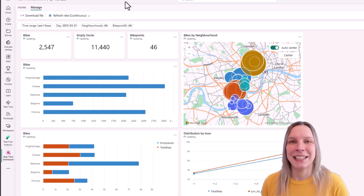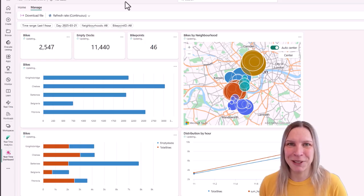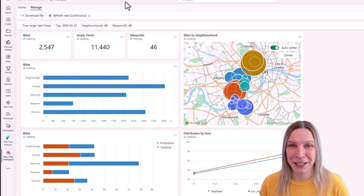In this video I'm going to show you how you can use automatic page refreshes in Power BI to monitor your real-time data efficiently. And I'm going to do that in a Power BI report.